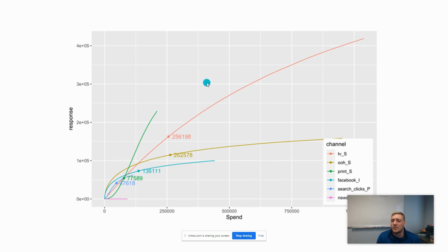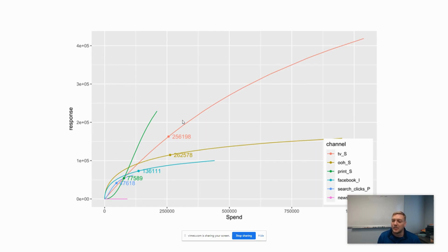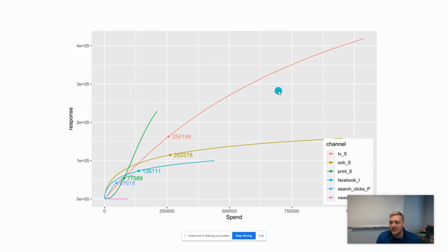One downside of looking at these diminishing curves is it can give you a false sense of this is specifically what's going to happen. You need to have enough data and enough data points to understand if I throttle it down or up, what would that do for that specific channel. But assuming you have a lot of variation in your spend over time and a big enough data set, this should do a pretty good job.